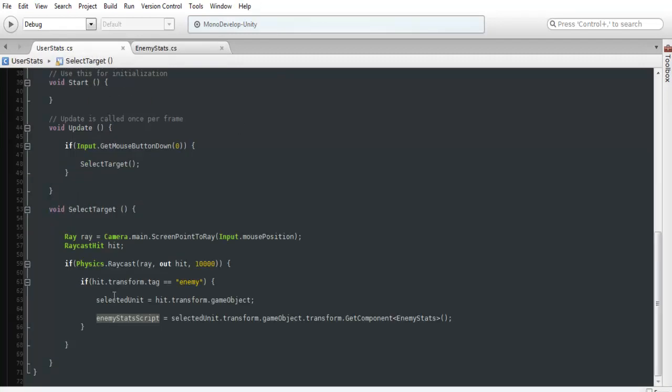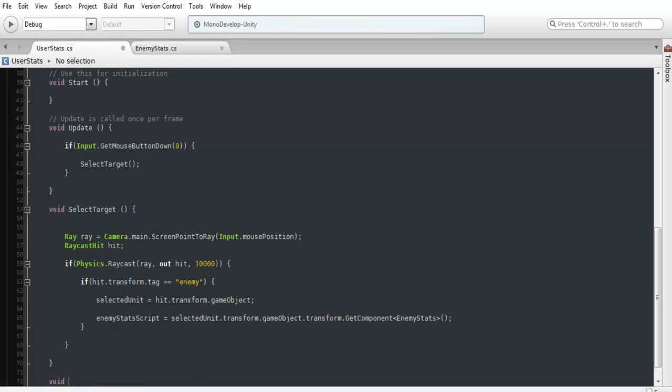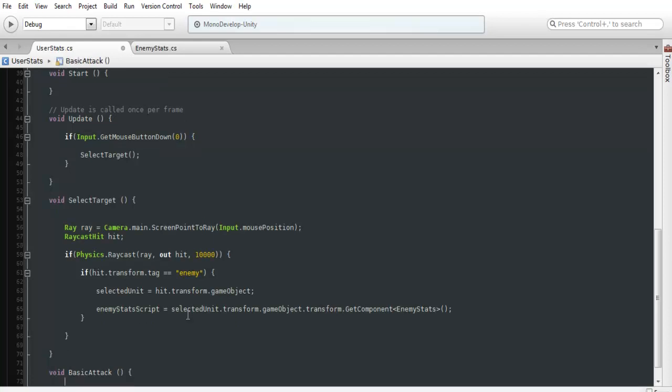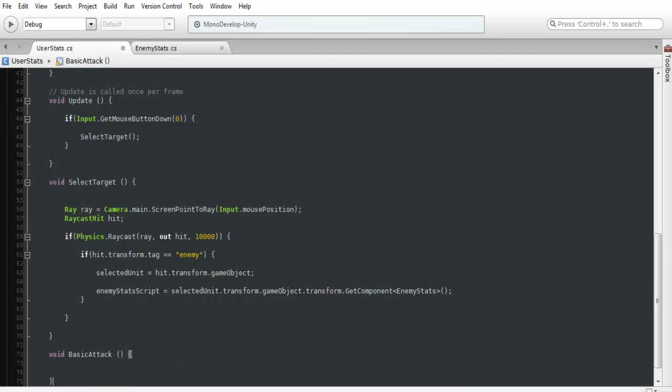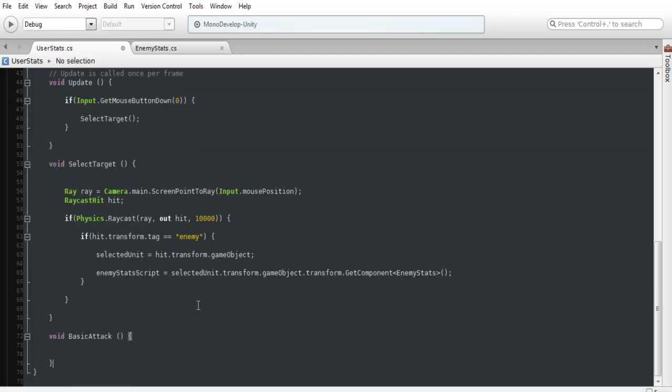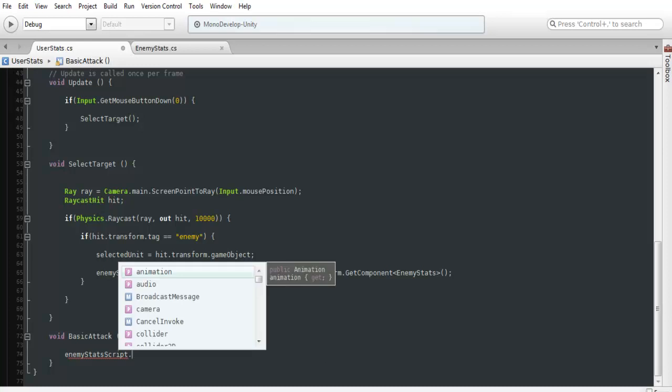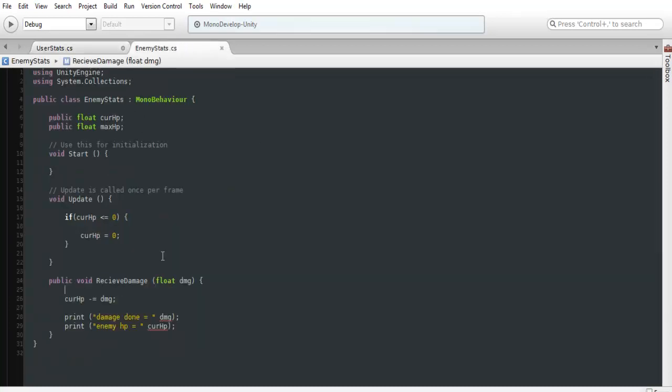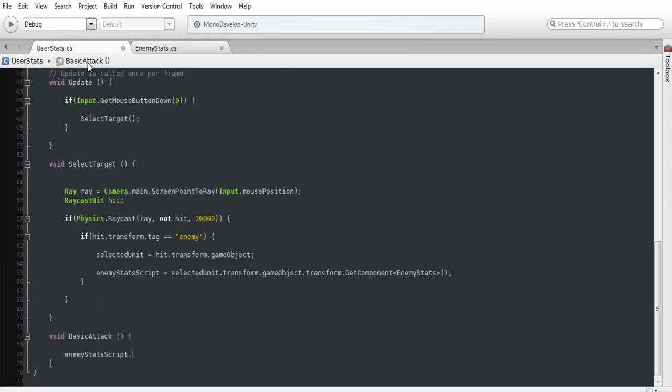So we could just create something as a test. So we'll just do a void and we'll call this basic attack. So we'll be using this whenever we call our basic attack, it'll call this script. So we want to access the enemy stats script dot and we're going to want to go in and do the received damage.